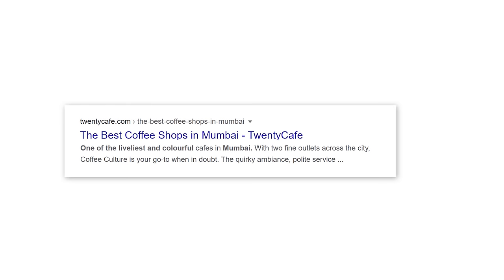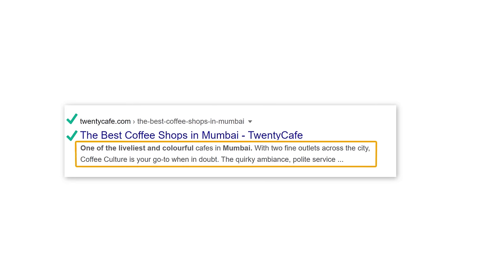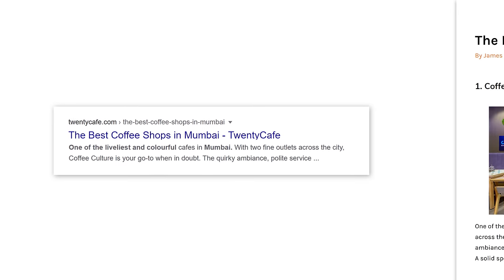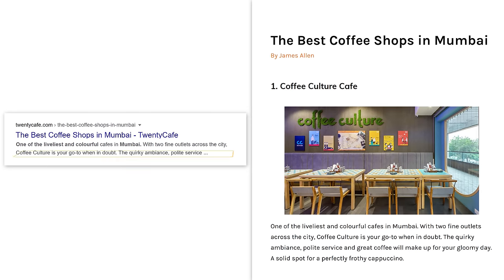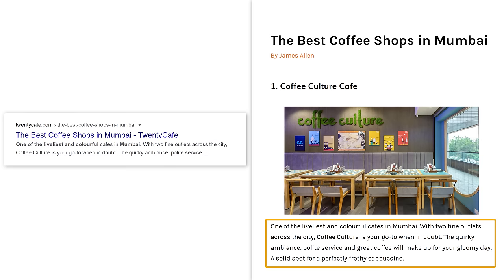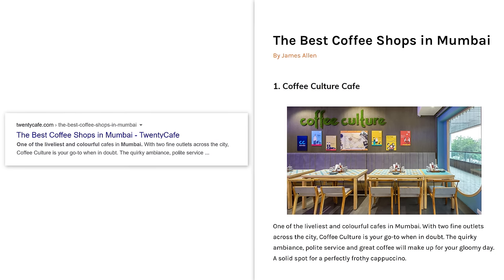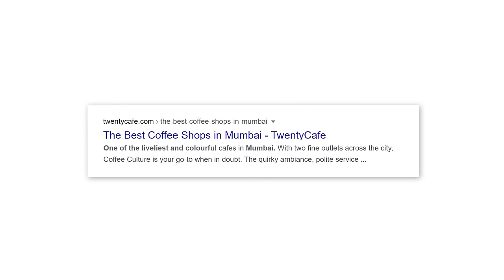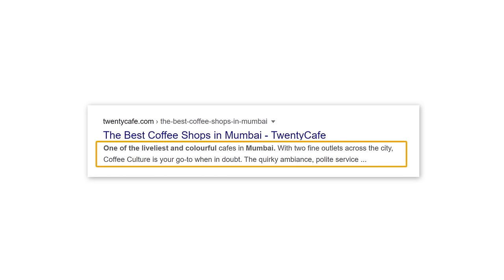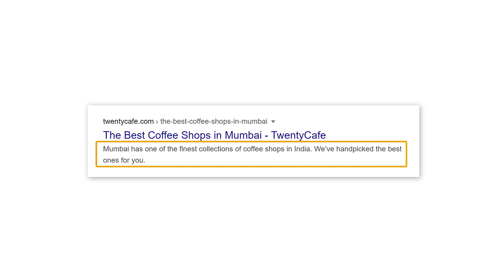So now you know how you can control the title and the link. But what about the description? Here you can see it shows random text taken from our blog post. What if you want to put your own text instead, which looks more attractive?